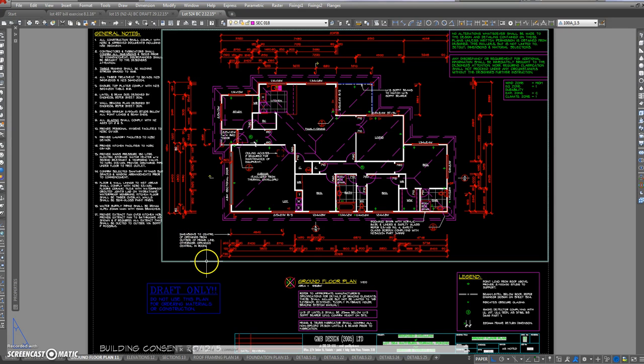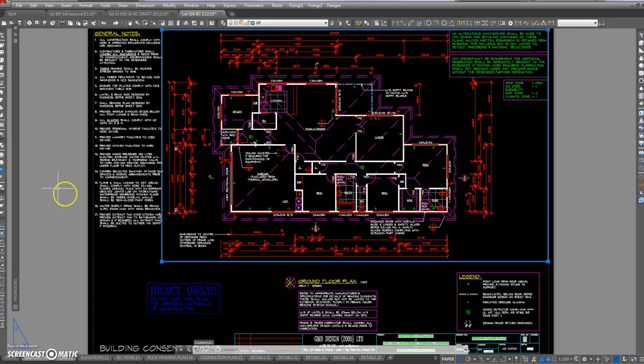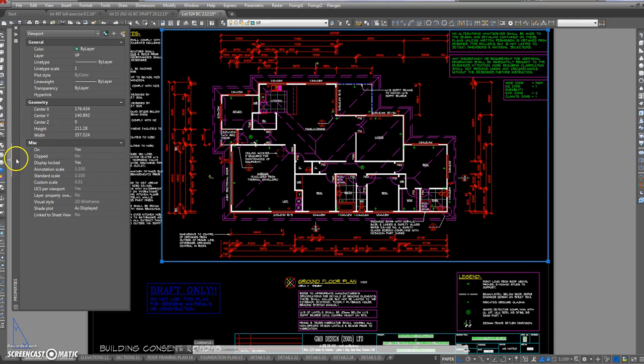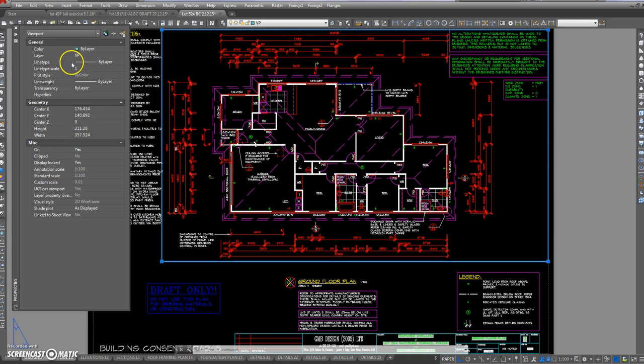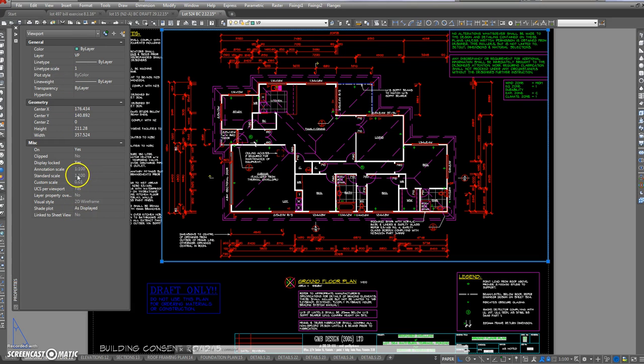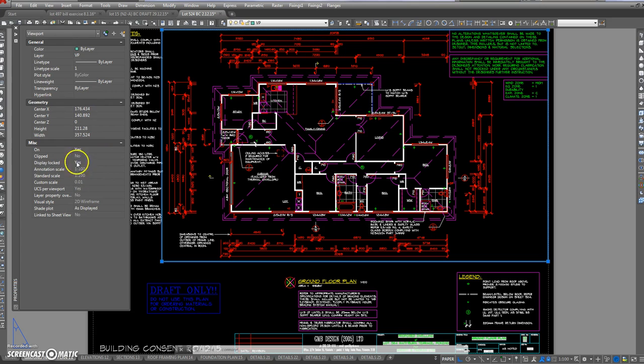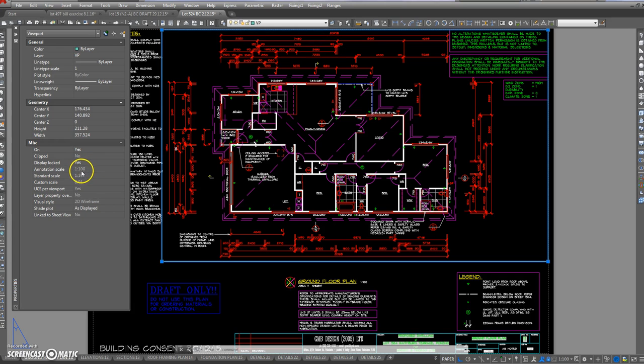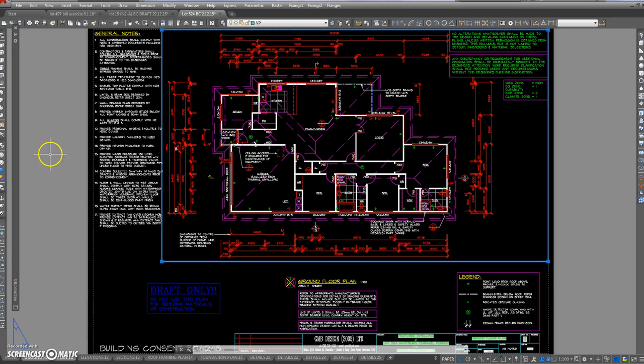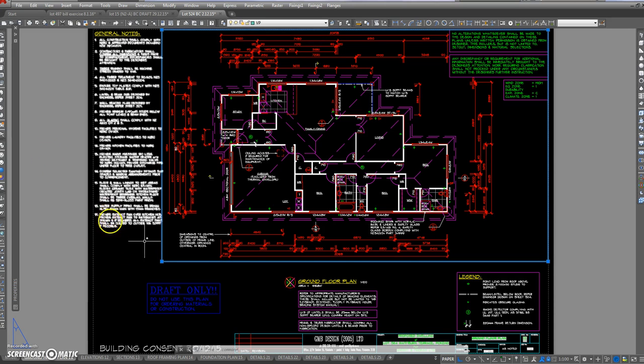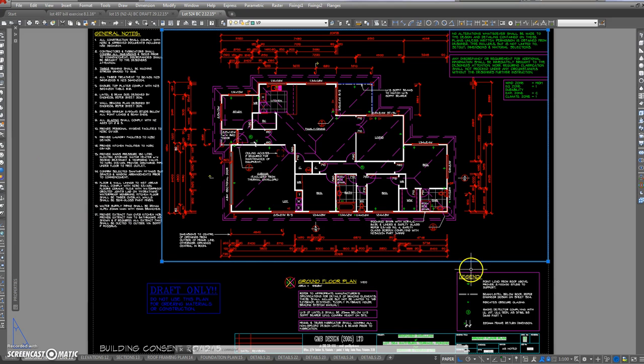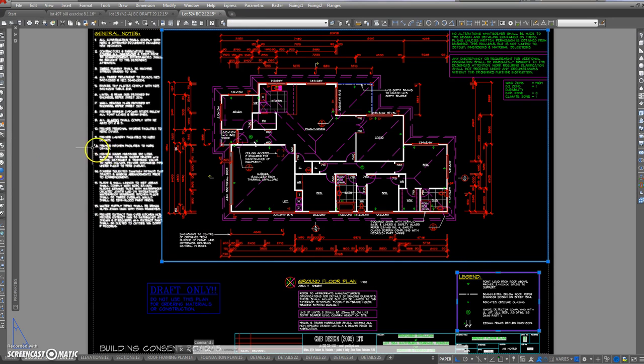So the viewport, if we look more closely at what it's telling us, it's telling us it's a viewport, its color, all things about what it is. It tells us the scale it is, and various other things that we don't really want to know about. The main thing that we want to know is it's a 1:100 scale.